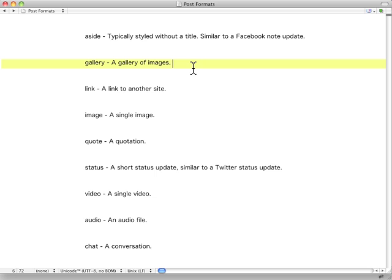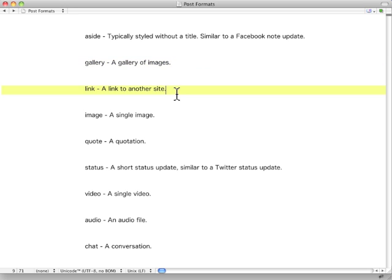For example, you wouldn't use the format gallery to display videos or links. It's meant for a gallery of images. If there's a link, then you use link. If it's meant to be just a single link to another site, then you would use the link format.